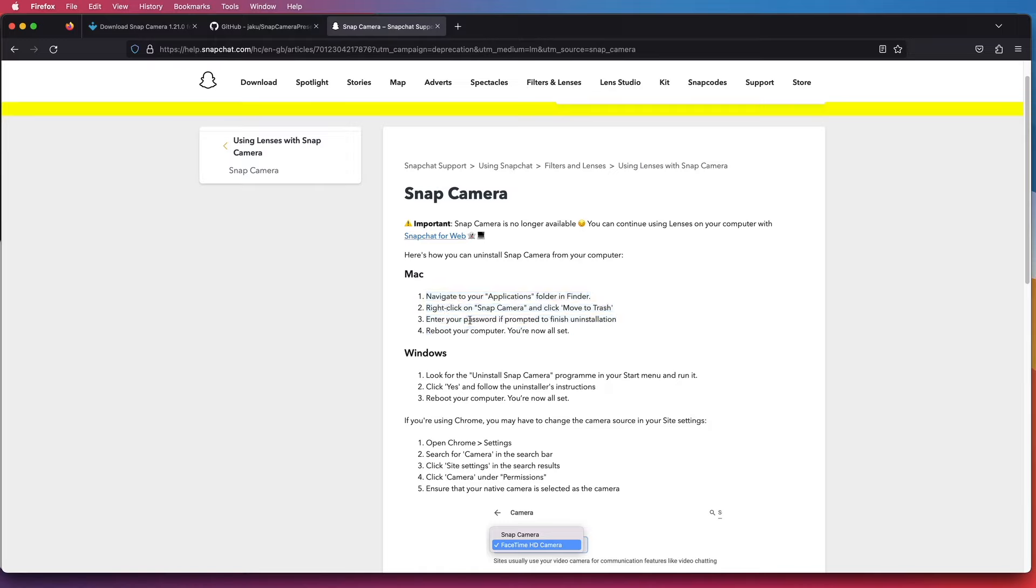This is the app version and this is the instruction on how to remove the app version completely from your Mac. Below is the Windows version.